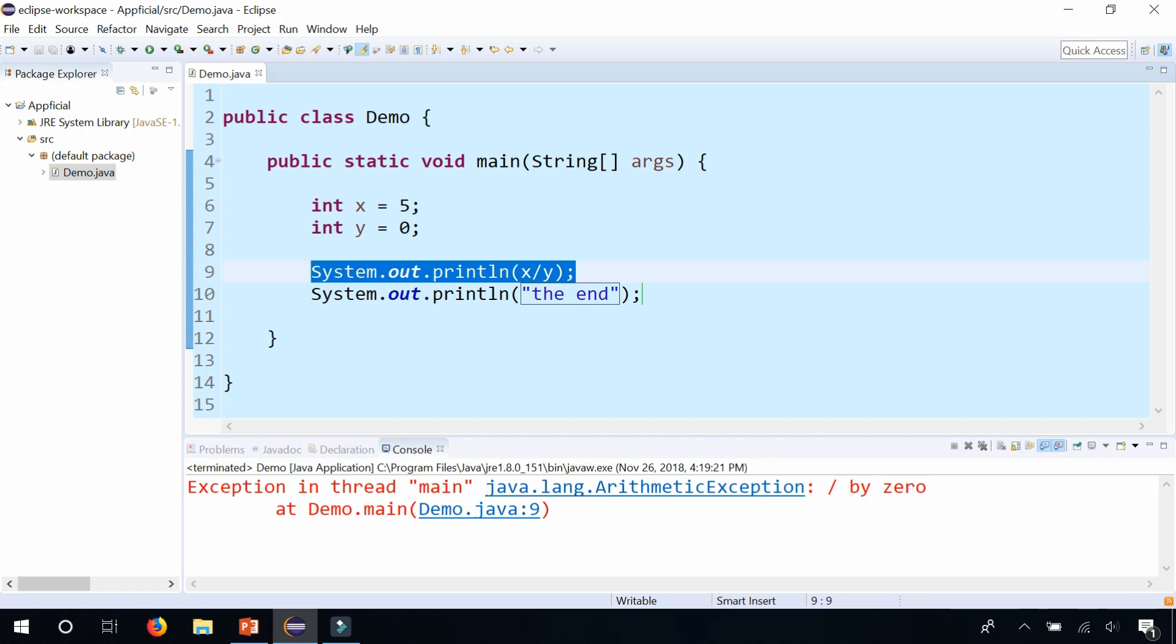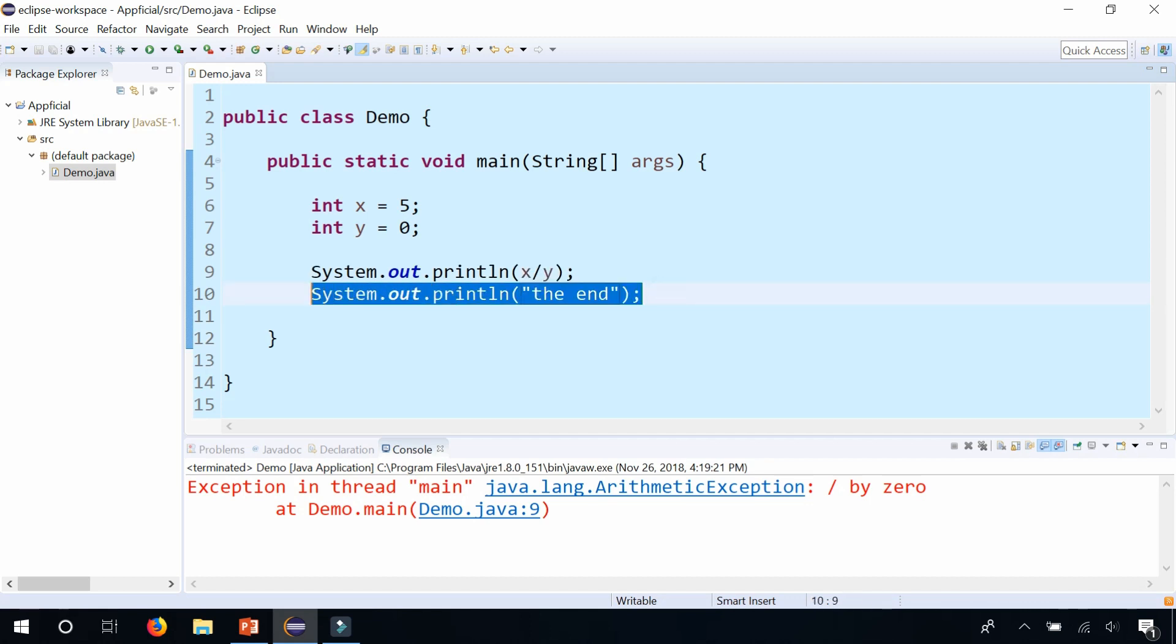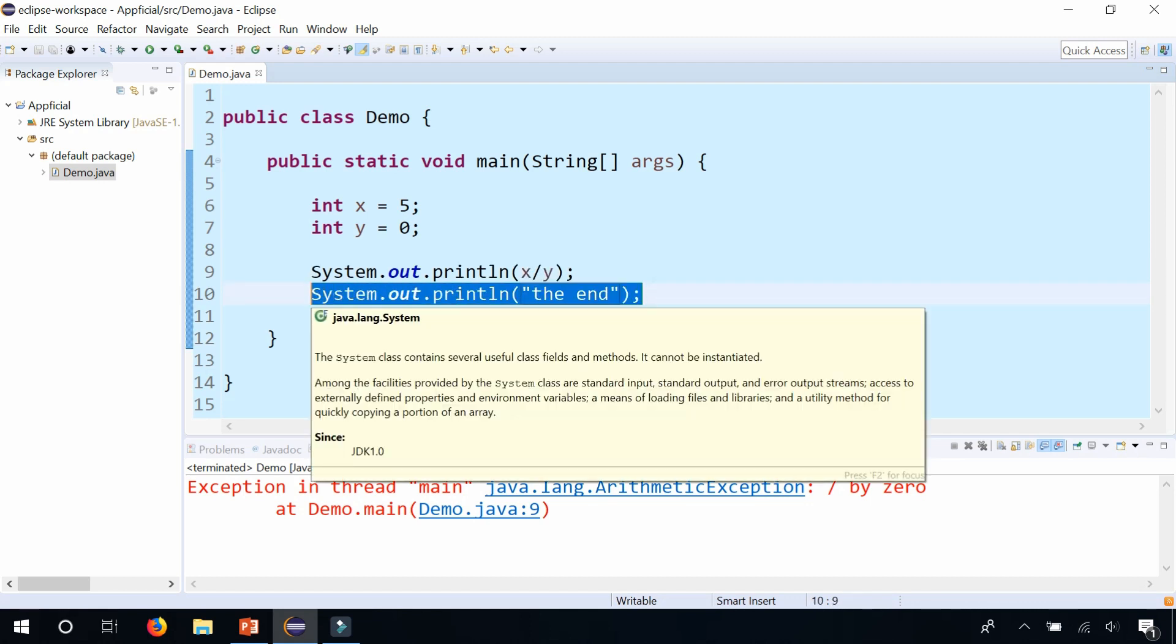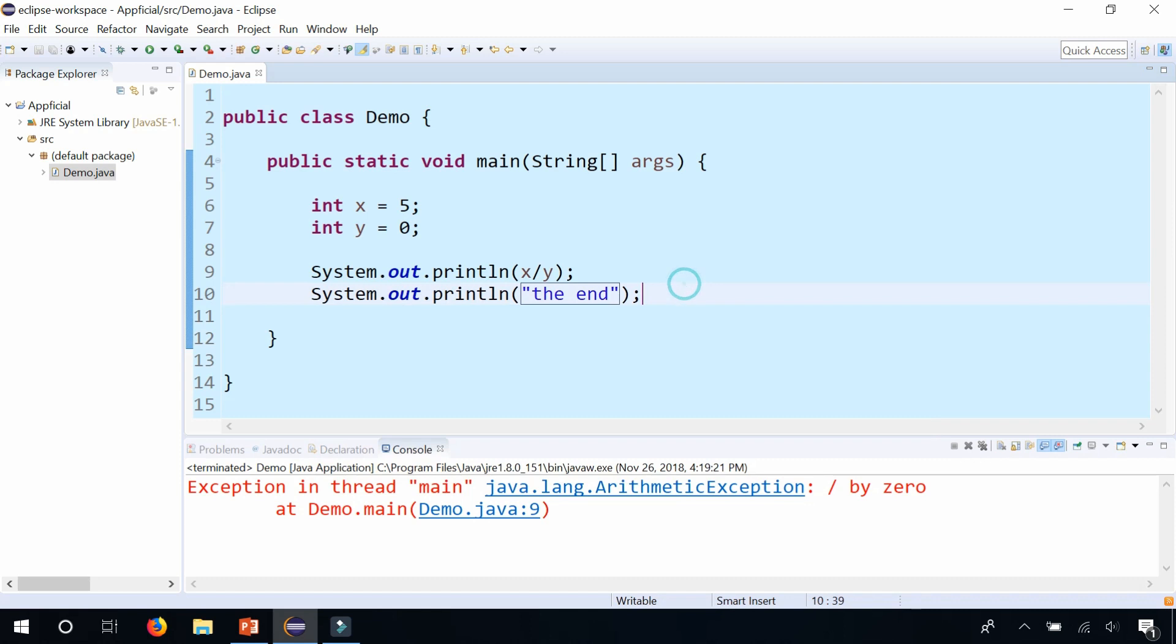Our program was running and then it crashed before it even ended the program. I know that it didn't end the program because it never printed out the end at the end of your program.